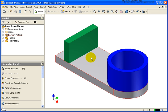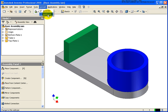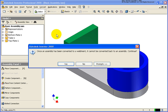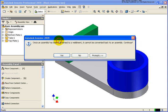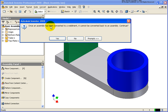The way to change a standard assembly into a weldment is to go from the convert pulldown and select weldment. A dialog box pops up stating that once we convert this assembly to a weldment, it cannot be converted back. So I'm going to go ahead and click on yes.